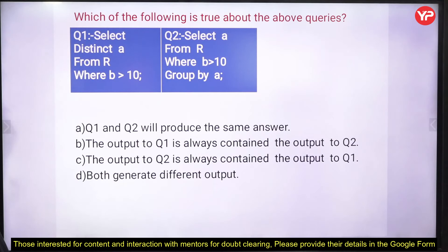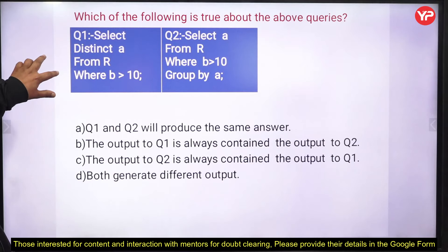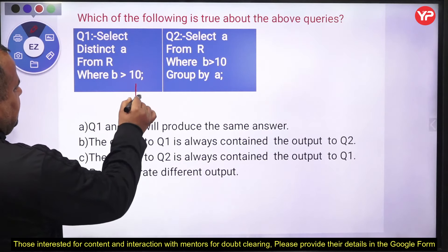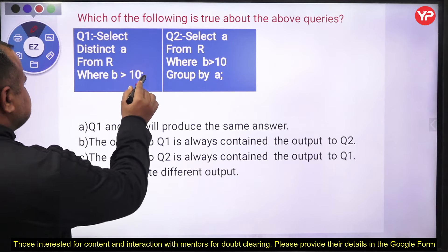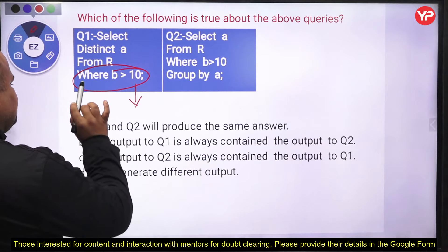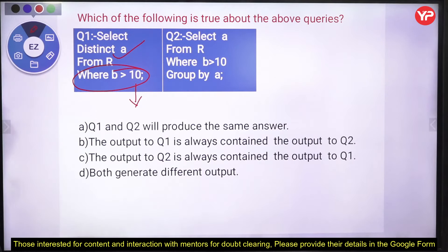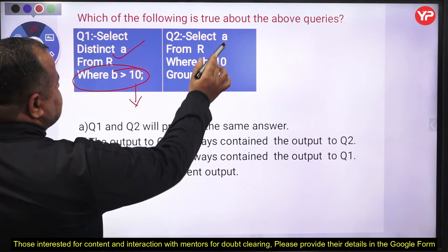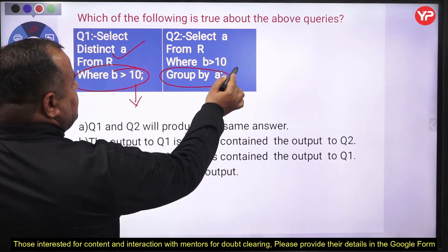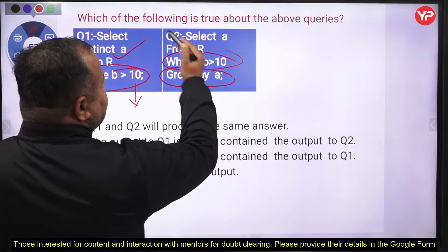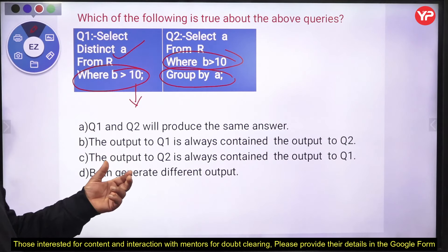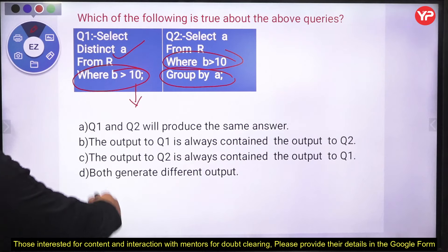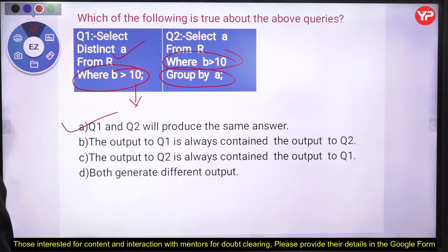Next, which of the following is true about the given queries? Query Q1 is: SELECT DISTINCT A FROM R WHERE B > 10. This selects only rows with B greater than 10 and returns distinct values of attribute A. Query Q2 is: SELECT A FROM R WHERE B > 10 GROUP BY A. Here, grouping by A for individual values means we are effectively finding distinct values of A. Therefore, Q1 and Q2 will produce the same answer.